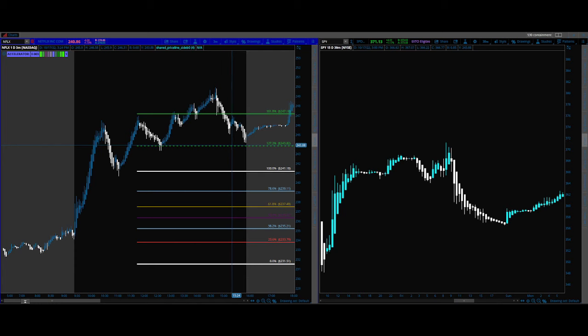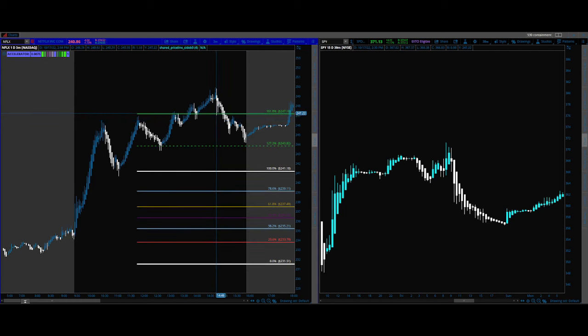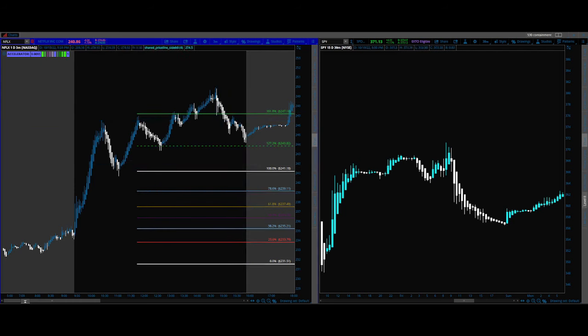A lot of people say 127.2, 123.6, whatever — there's a ton of different variations. The 127 and the 161 have been the most effective for me, and so that's what we're going to cover today. A lot of people use a lot of different levels.